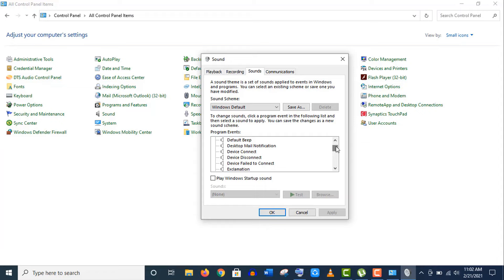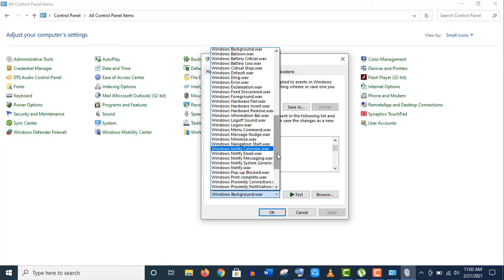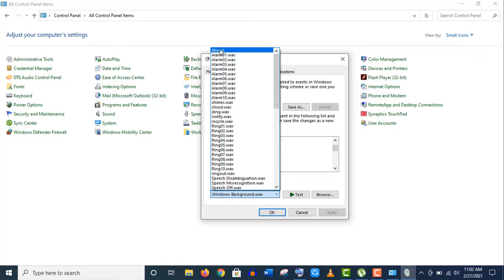Now click on Apply. Now let's disable the system beep sound. Just scroll down the program events menu and find out the default beep option. Click on it and a new settings option is enabled here. Now click on this dropdown menu.